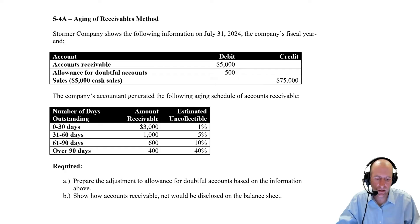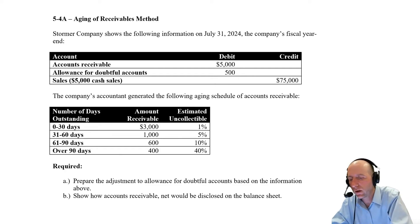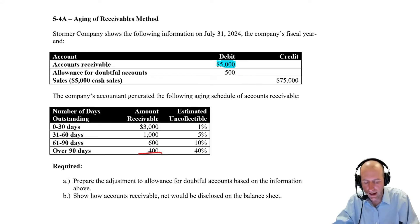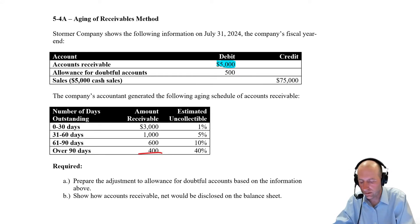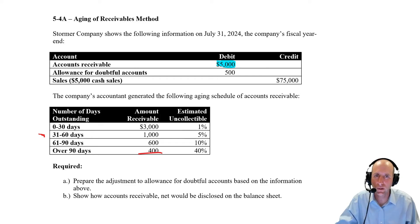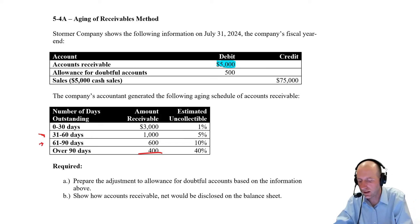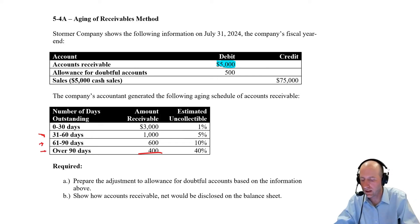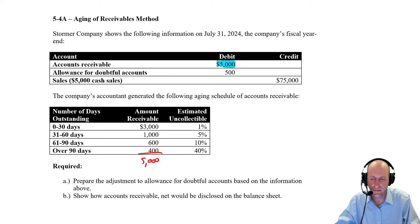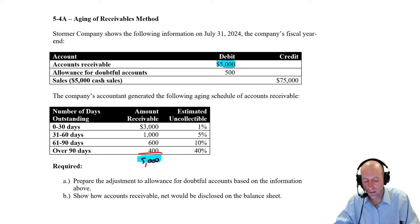The company's accountant generated the following aging schedule of accounts receivable. We have $5,000 in AR broken down by age: $3,000 is fresh AR, zero to 30 days outstanding; $1,000 is 30 to 60 days, slightly past due; $600 is 60 to 90 days, about a month overdue; and $400 is over 90 days, a couple of months overdue. Adding these up gives us the $5,000 in total receivables.